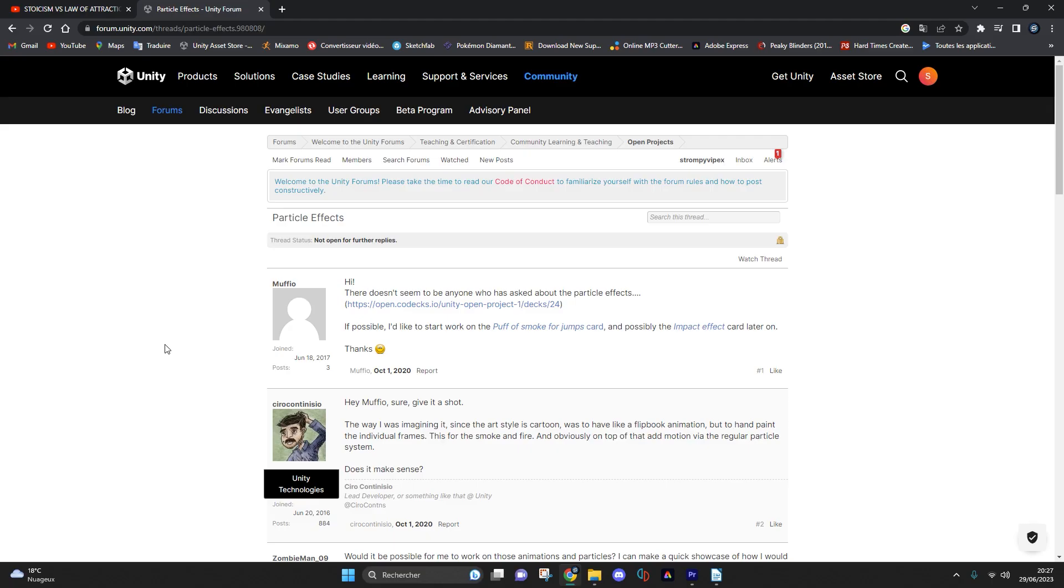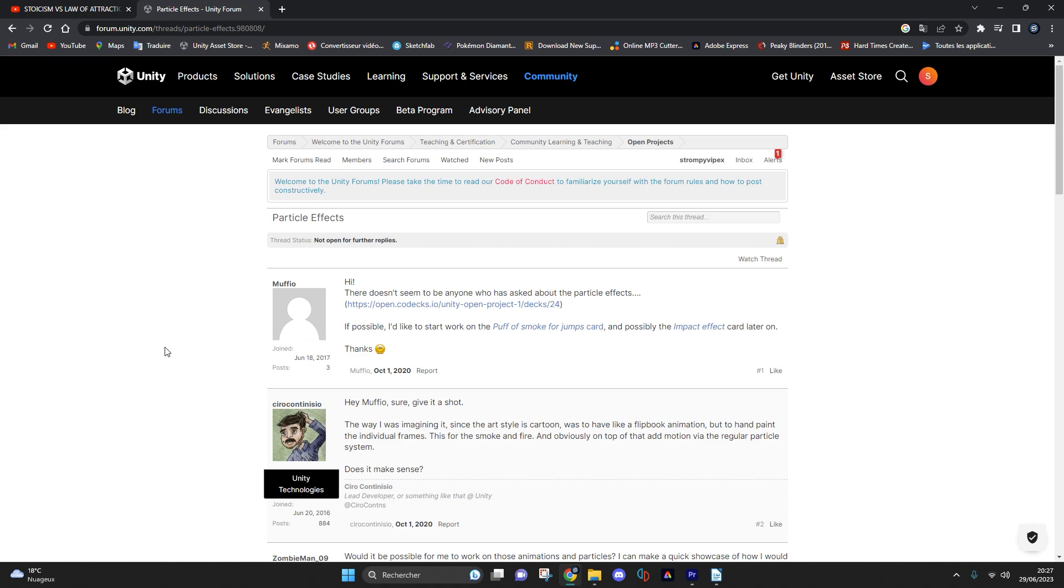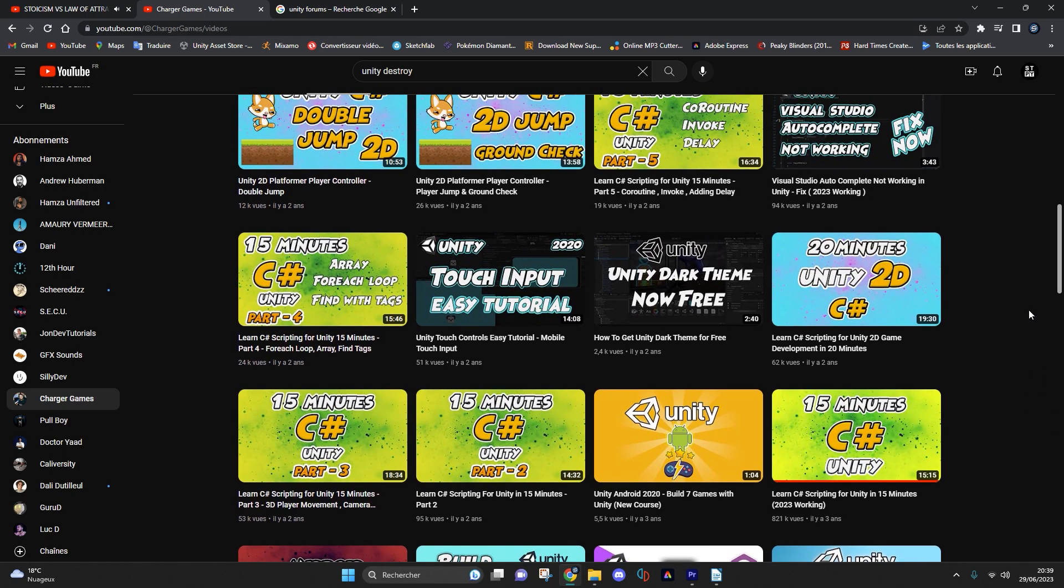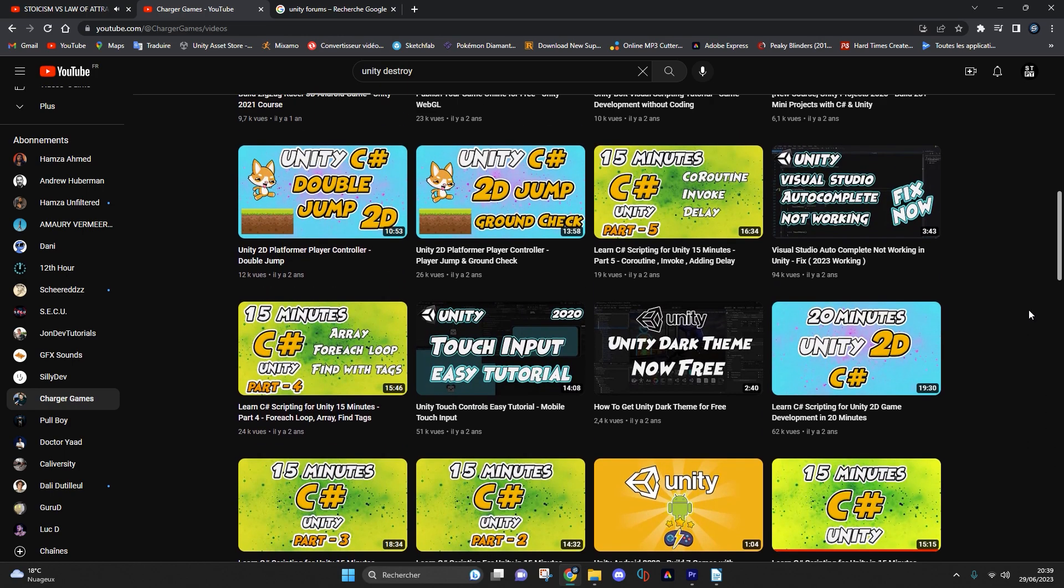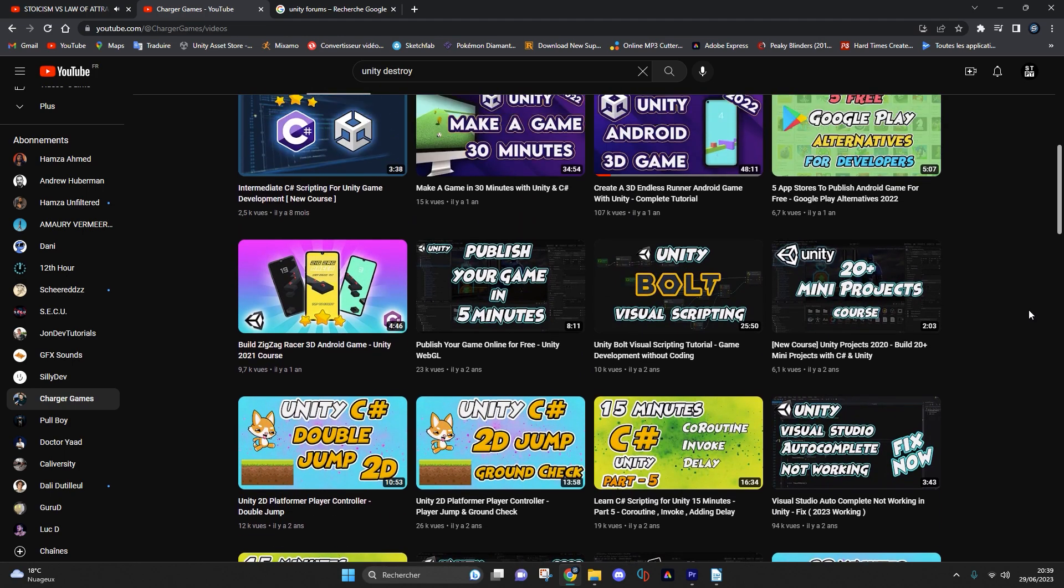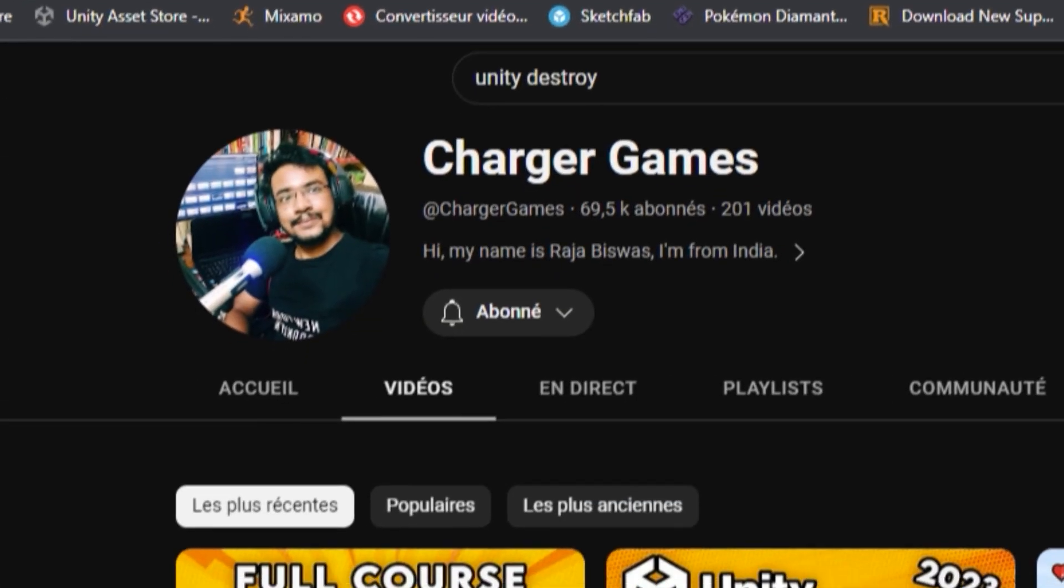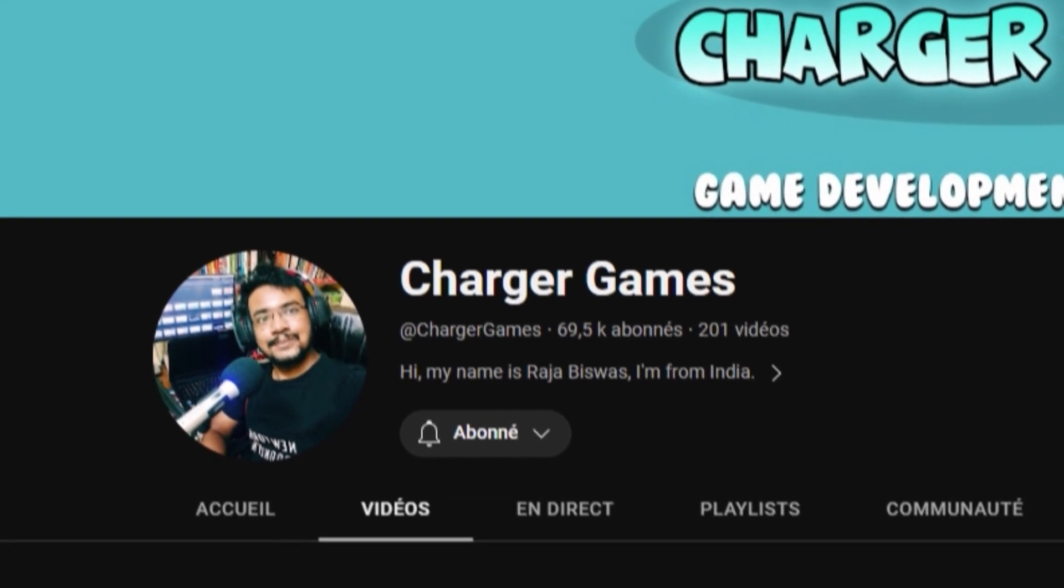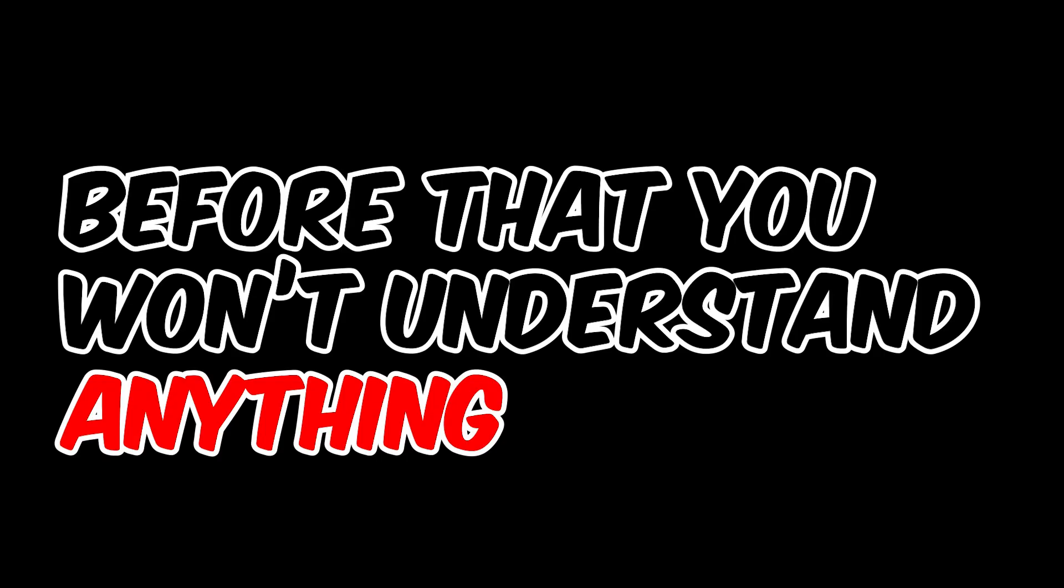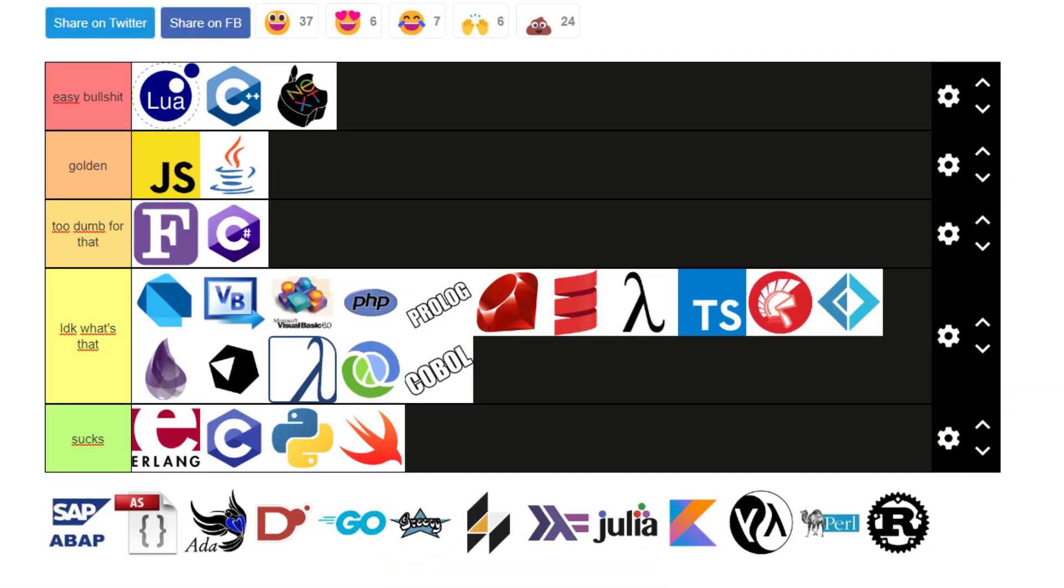The Unity forums and YouTube tutorials are the only two learning tools you will need. For those of you who want me to recommend YouTube channels for learning Unity, I recommend the Charger Games channel which helped me for a lot of things, but only once I had learned the basics. Before that you won't understand anything. So the most important thing is to practice what you have learned, don't just copy it.